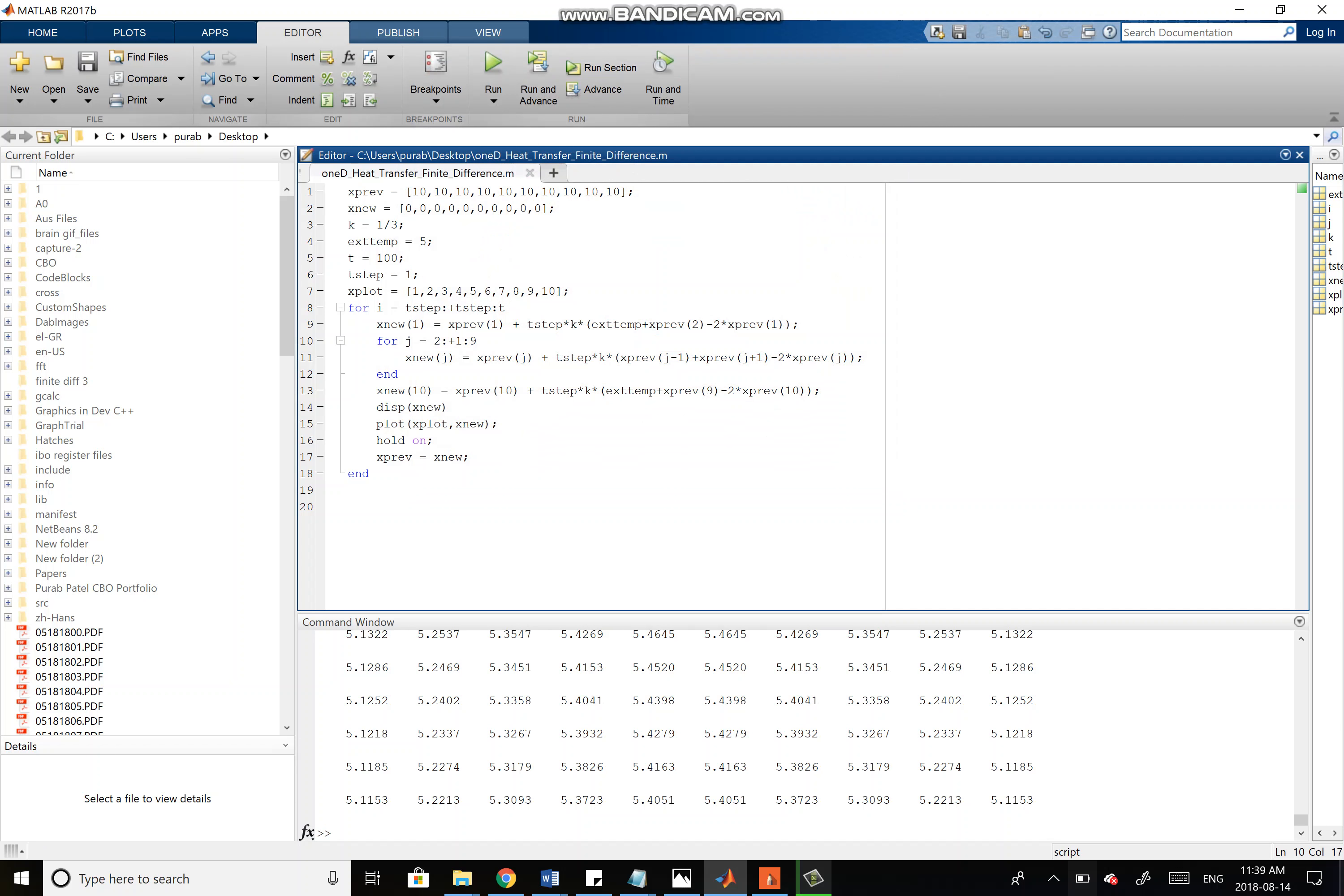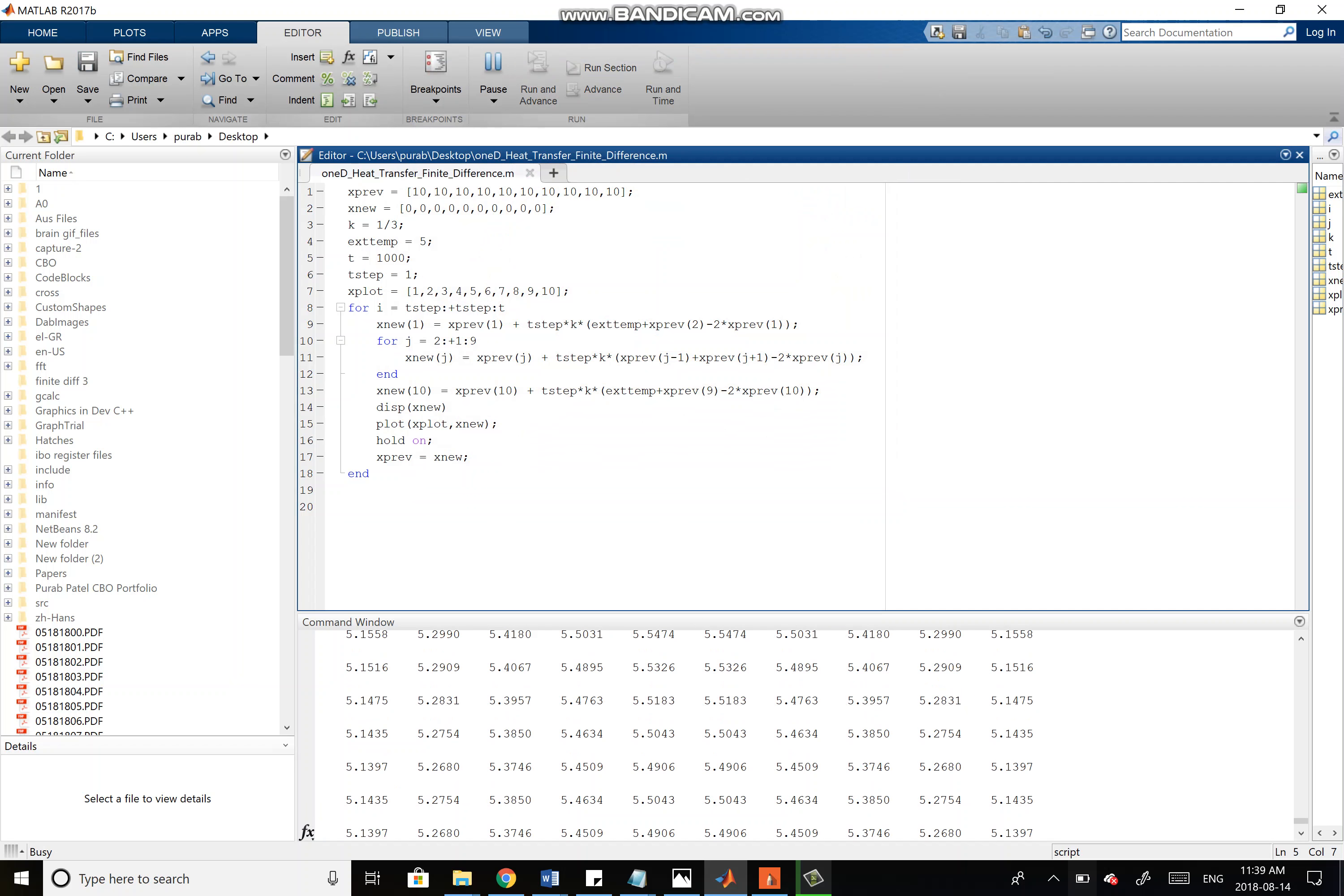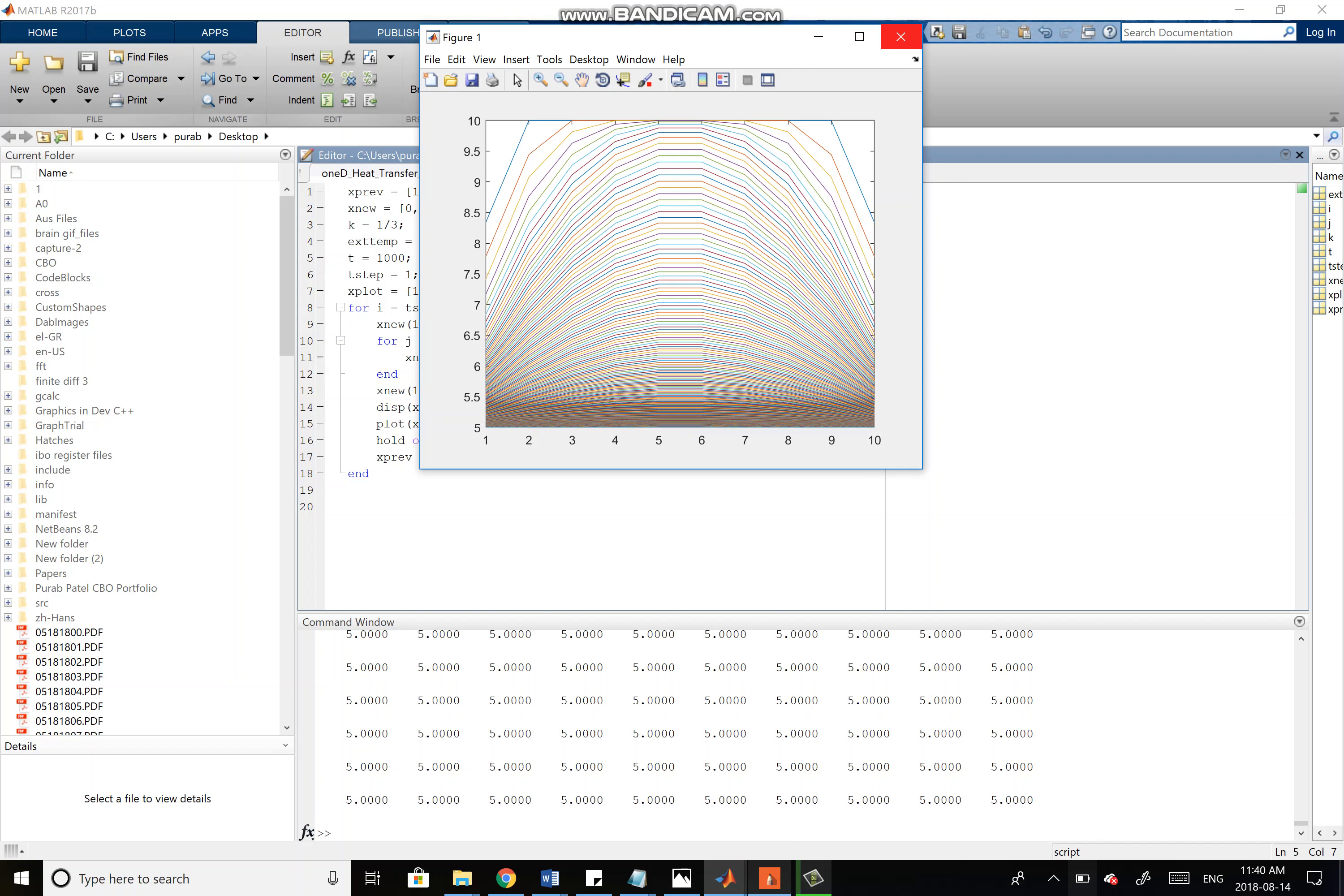If we tweak some parameters around, let's change this time to 1,000 and run this. You can see that it basically comes all the way to thermal equilibrium, and these data points are basically all 5 within rounding error. It's reaching thermal equilibrium at 1,000 seconds, which is something we would expect for such a small lattice or rod.